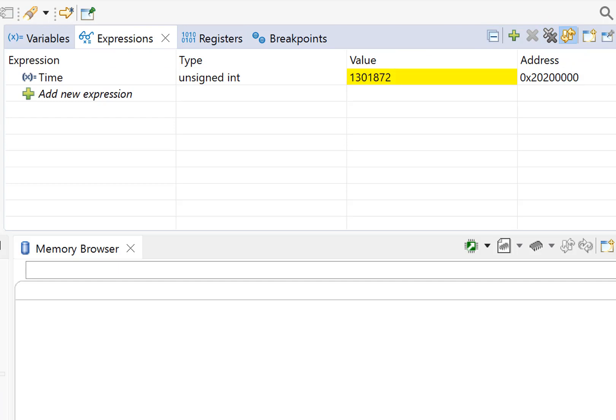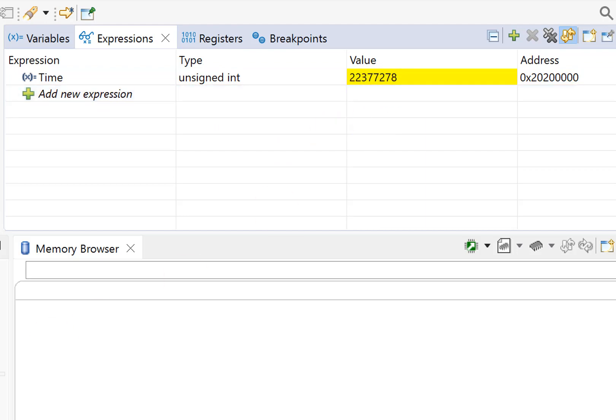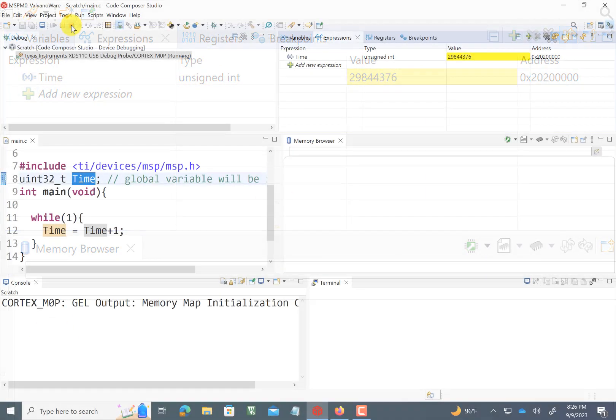All right. Off we go. And so you can see my time is incrementing quite quickly, because the program is running and not doing anything else.